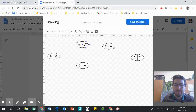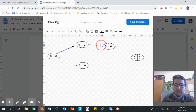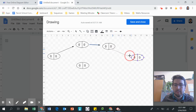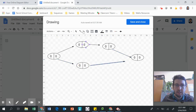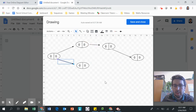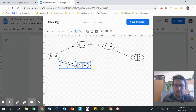Now I'm going to make my arrows. Here are my arrows — here, and here, and I'm also going to add in an arrow back.